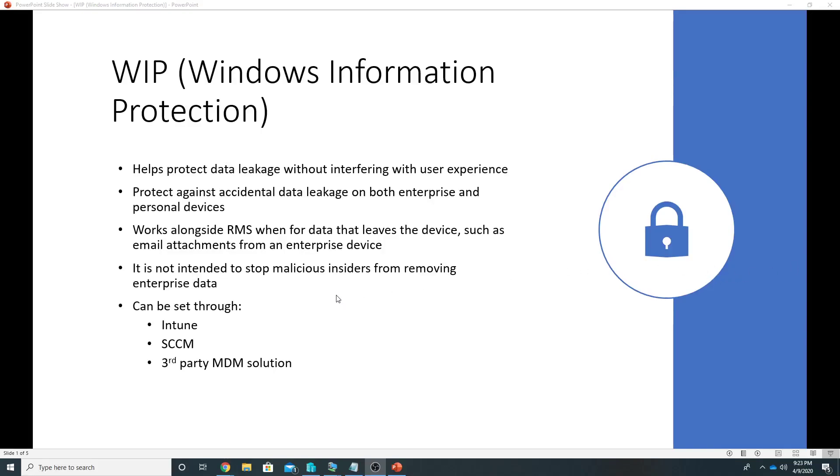Hello everyone, in today's video we will talk about Windows Information Protection and see a demo on how it could help us in protecting our enterprise data. For example, on a device a user can have his enterprise data.